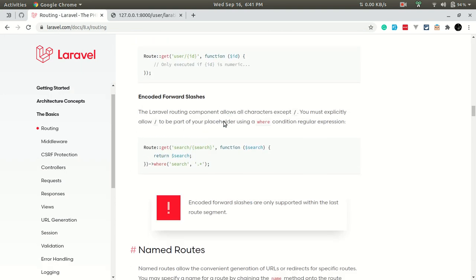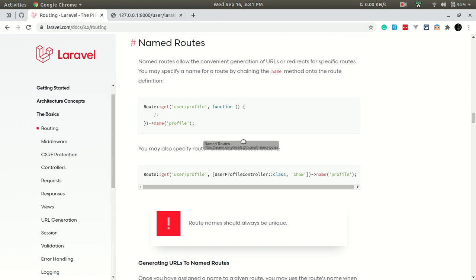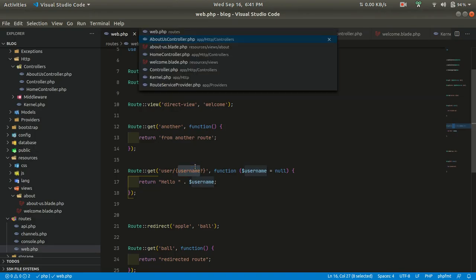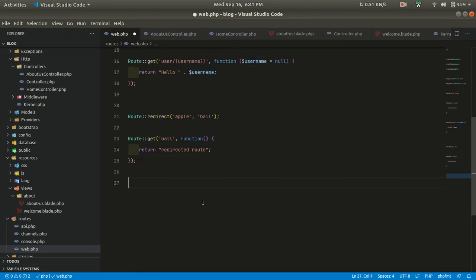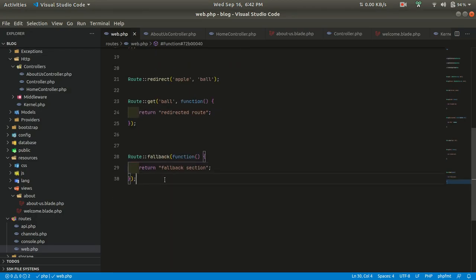We've learned these things today. We'll cover other routing topics in the next lessons, as this video would be too long if I continued through all the routing documentation sections. Finally, I'd like to show you the fallback route. If we define a fallback route, any URL that doesn't match a defined route will fall back to this section. You must define the fallback route at the bottom of the file.